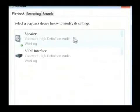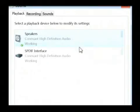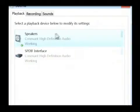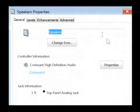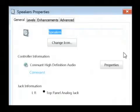What we're concerned with is our speakers and the output that we're getting from them. So we want to highlight our speakers, or rather double click on them, and that pulls up the speaker properties.